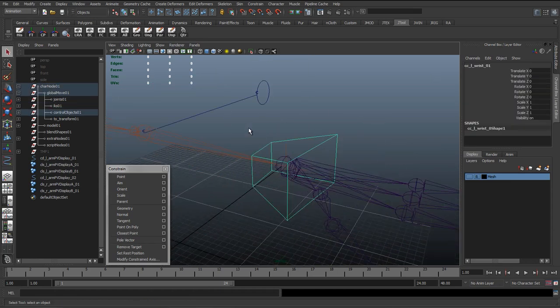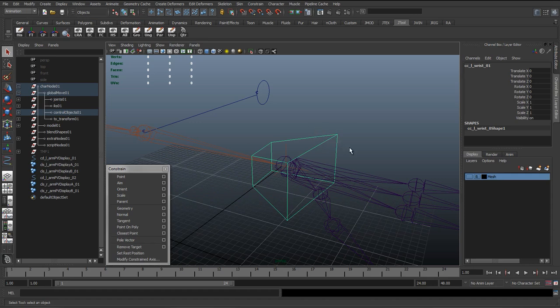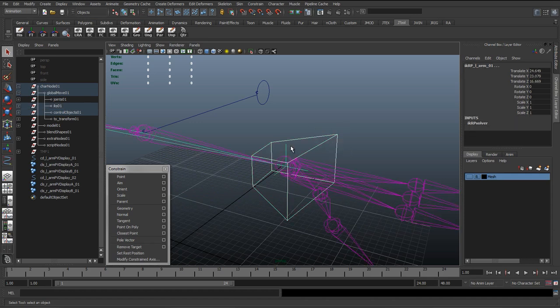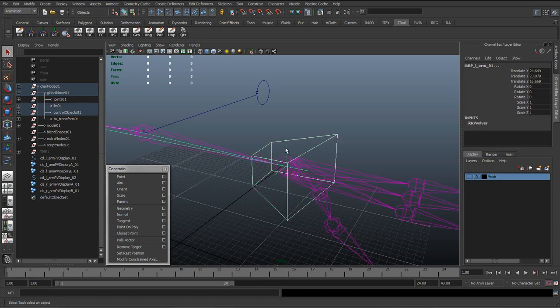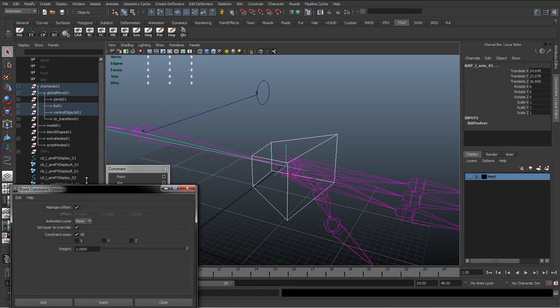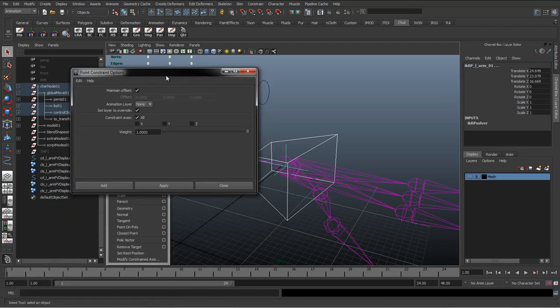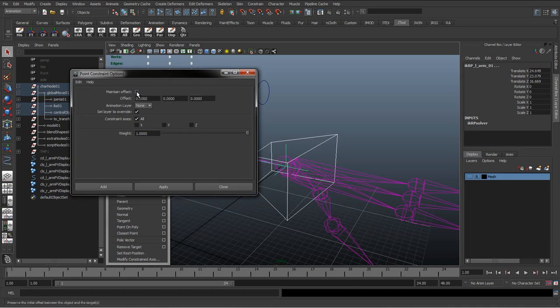The way we select it is we select the driver first and then the driven. So what's going to be sending the information over, what's going to be talking, what's going to be transmitting that information, and what's going to take the command. And then Point. I'm going to go to the option box.